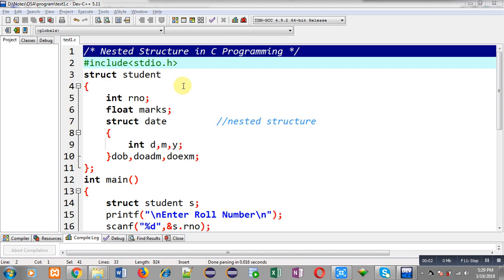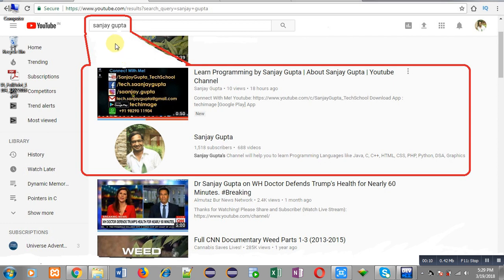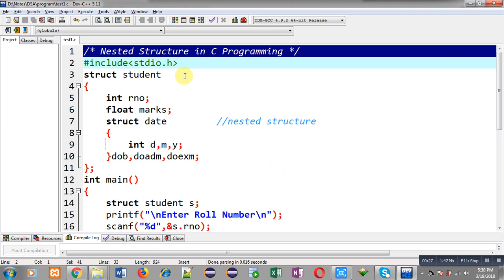Hello friends, I am Sanjay Gupta. In this video I am going to demonstrate how you can implement nested structure in C programming. You can search my YouTube channel by typing my name Sanjay Gupta in the YouTube search bar. You can also download my programming app Tech Image, which is available on Google Play.